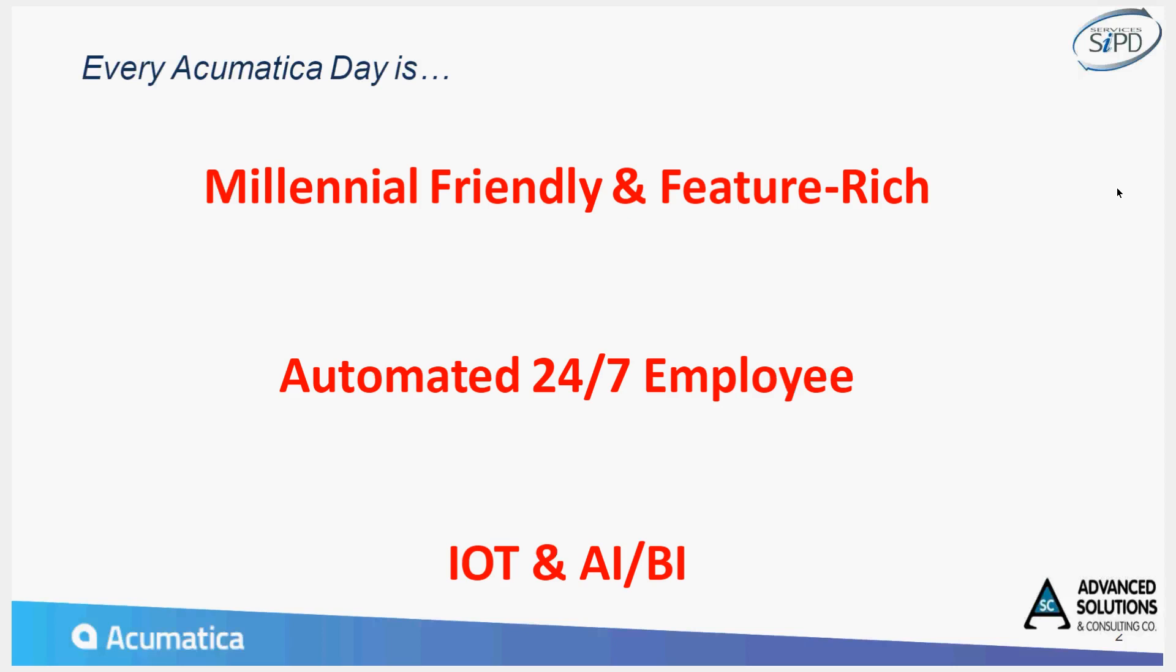And finally, that Acumatica takes full advantage of the Internet of Things. It has artificial intelligence and business intelligence that, with the integration to the Internet and with our fantastic reporting, make the user's life more productive.